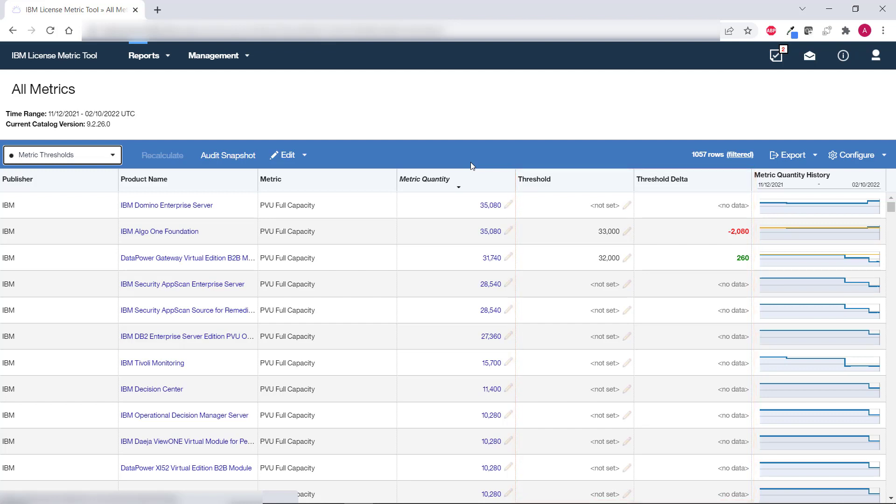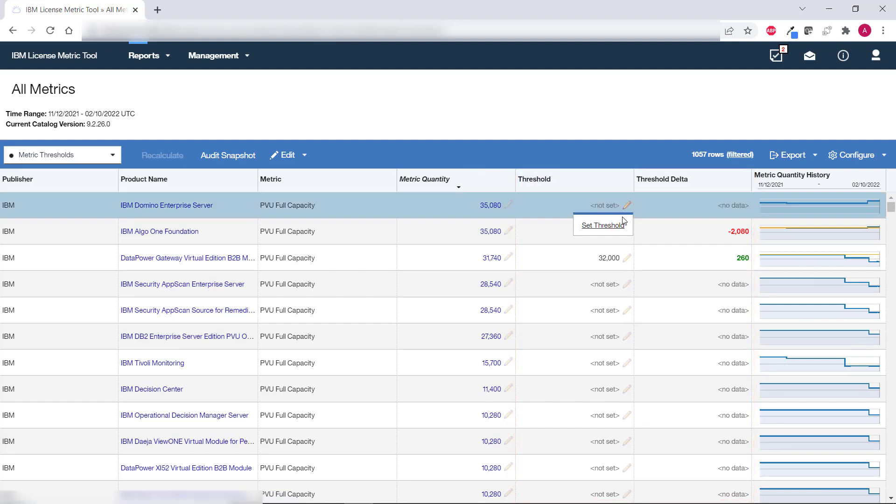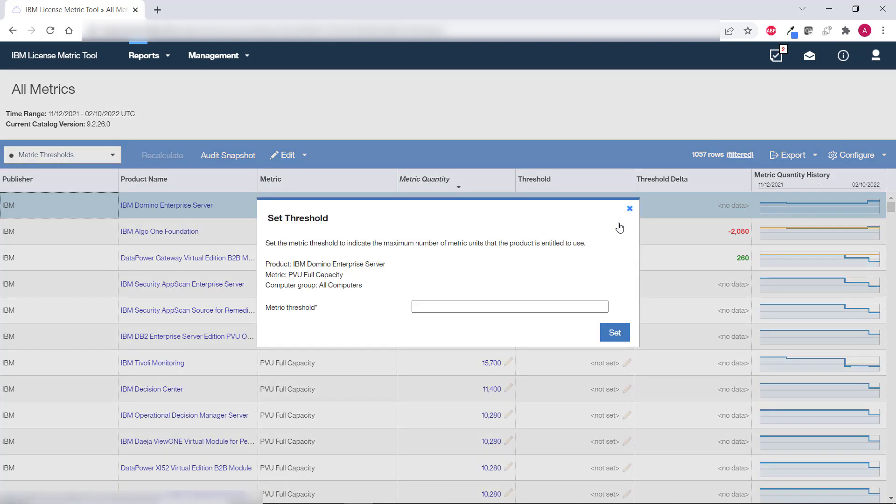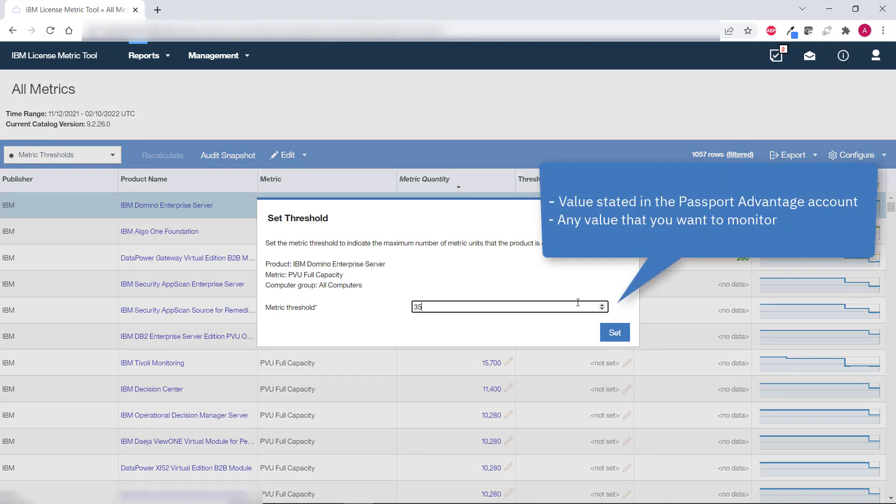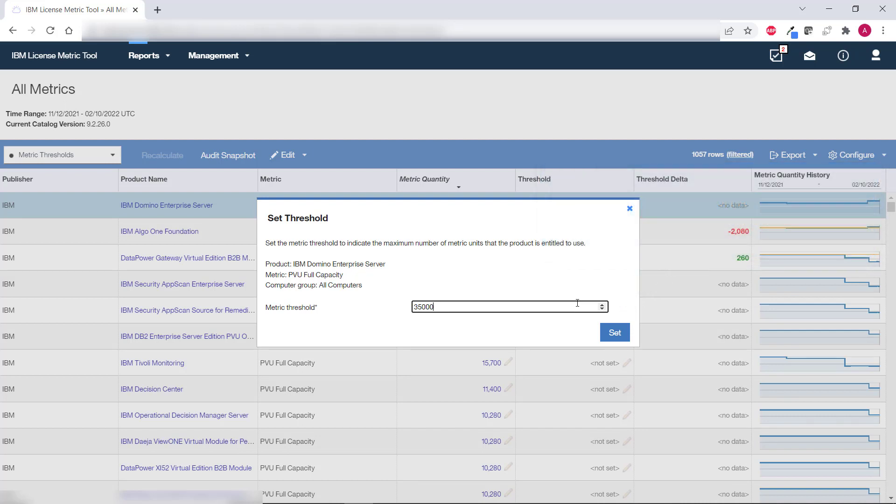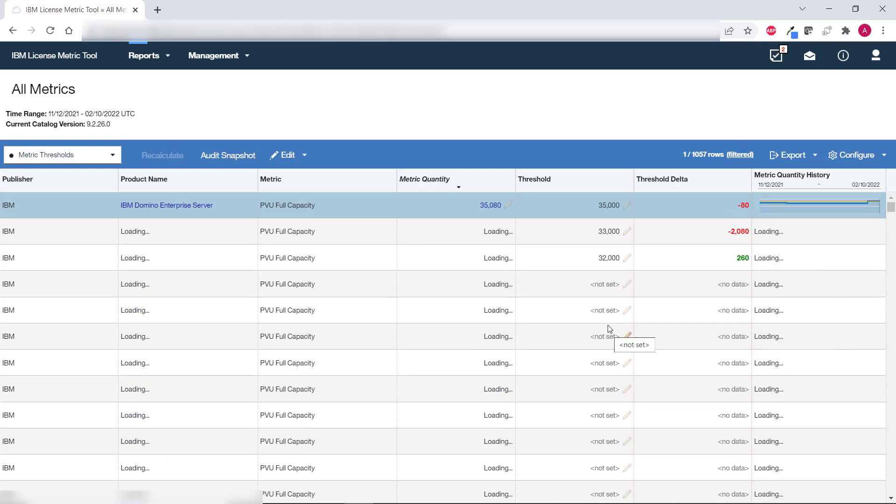To set the threshold for a product click the pencil icon and click set threshold. Then provide a value. This can be the value that is stated in your Passport Advantage account. However, it can be any value that you want to monitor. For example, if you want to be informed when the license metric utilization reaches 90% of your licenses, specify a corresponding threshold. Then click set.